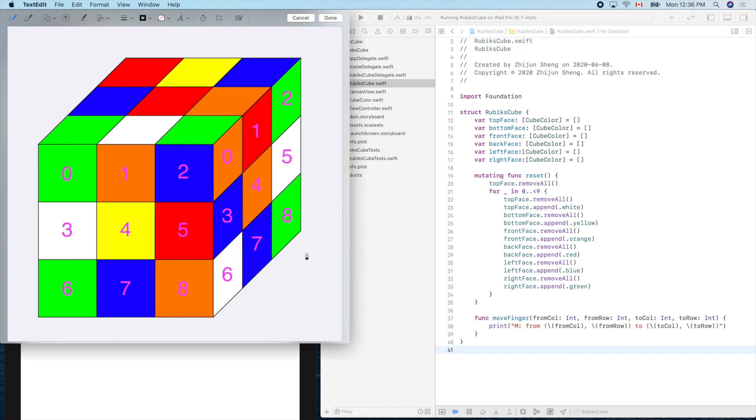7 and 8. Now the top face. Do you want to start from here? My strategy is I'm looking down, right? So this is the top left, so I'll put a 0 there.